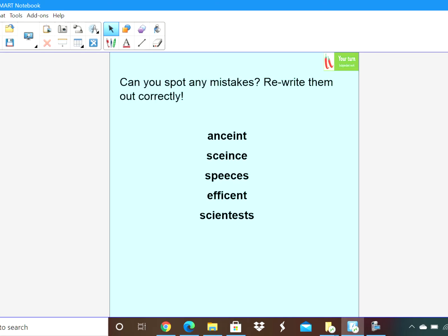Today we are going to be having a look at the rule in a little bit more depth and practising it. So welcome to Tuesday's spelling lesson. We are still in our same focus for the whole week, which is IE after C.